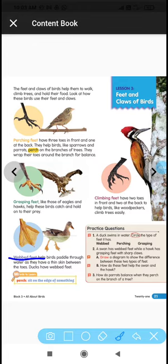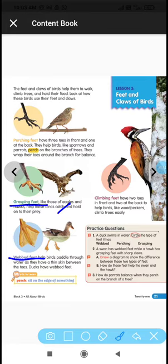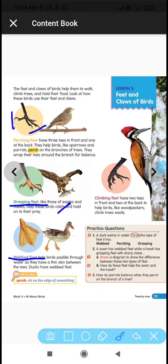For question two, part A asks you to draw a diagram showing the difference between webbed feet and grasping feet. Part B asks how these feet help the swan and hawk — webbed feet help with swimming, and grasping feet help hold prey. Question three asks how parrots balance when perching: they have perching feet with three toes front and one or two at the back, which help them grip and balance on a branch.